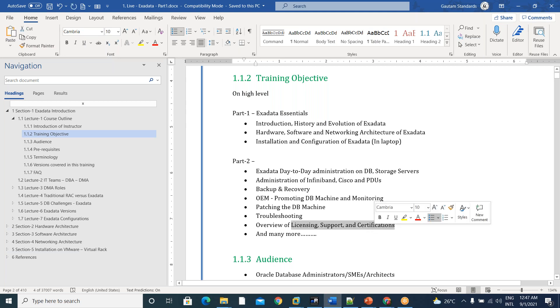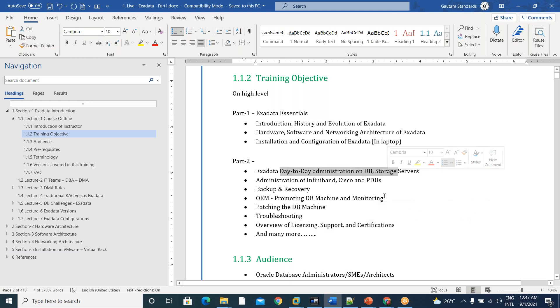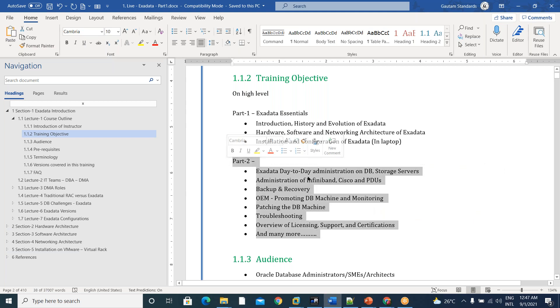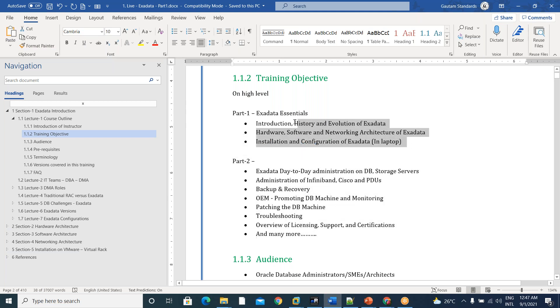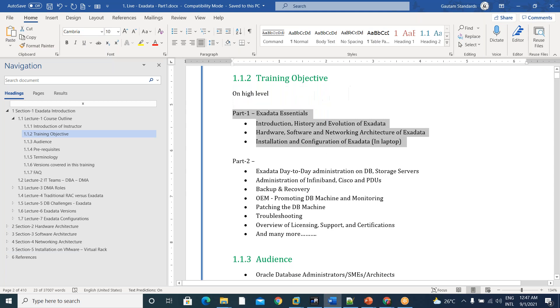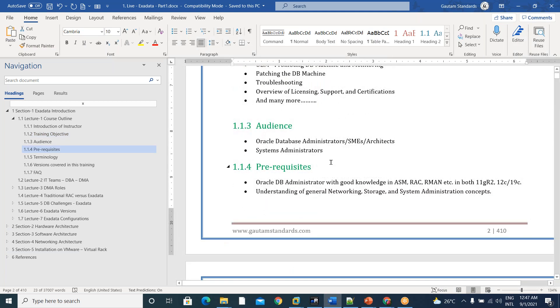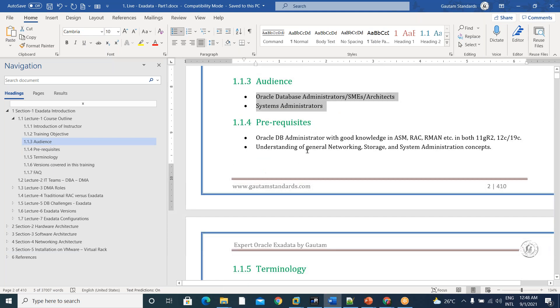OEM patching and ASR patching and troubleshooting, licensing, support and certifications and day-to-day administration on DB servers and cell servers. All this stuff we can discuss in part two. Part two is not included in this training. It is another course. This course is only part one, almost close to 29, 30 hours and 29 lectures and audience database administrators.